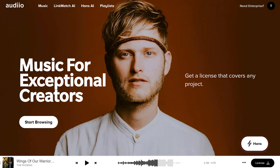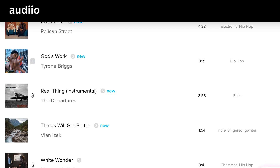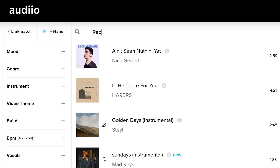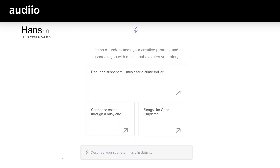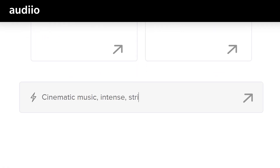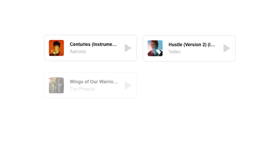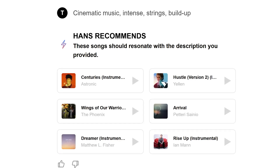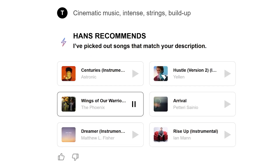Now, speaking of AI, the sponsor of today's video is an extremely high-quality music and sound effects library for creators. The music is literally created by music producers who craft music specifically for creators — no generic stock music like you find on other websites. You can browse traditionally, or you can use a brand new feature called Hands AI, released just today. Just describe your project style or scene in as much detail as possible, and it will find songs based on your description — kind of like ChatGPT but for music. Let's search for cinematic music, intense strings, and build up — there you go, exactly what I needed for the intro.